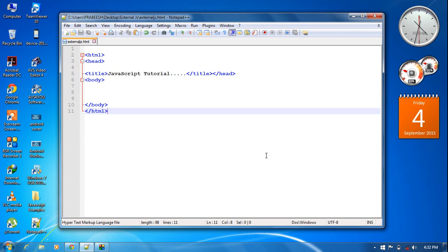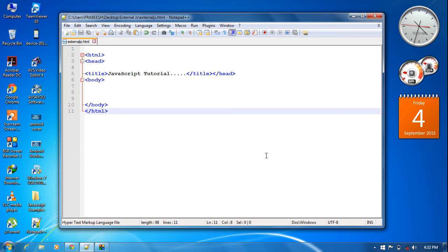In this video we are going to learn about how to work with external JavaScript. You can put all the JavaScript coding in an external file. That is a very useful concept because you can reuse the same JavaScript file among multiple HTML pages. Now I am going to demonstrate how to work with an external JavaScript file.